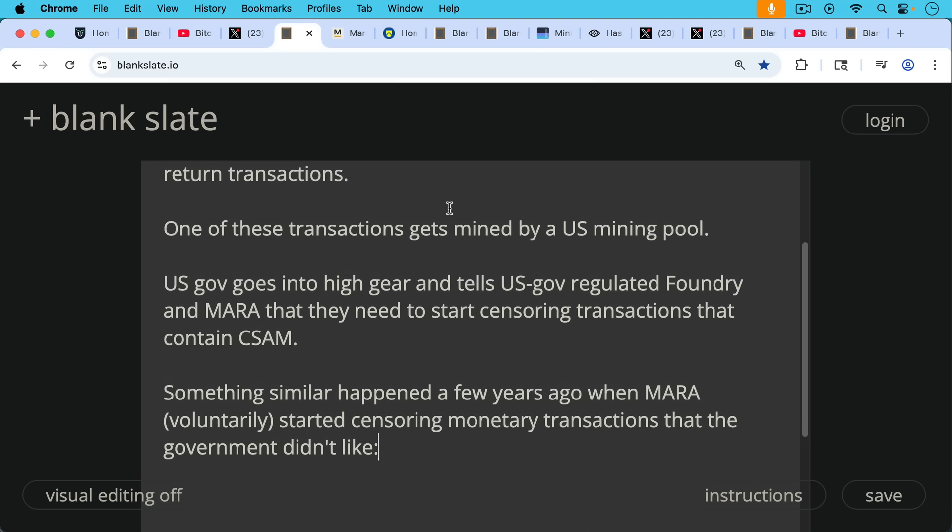Well, probably the US government goes into high gear and tells US government-regulated Foundry and Mara, these are US American mining pools, that they need to start censoring transactions that contain CSAM.